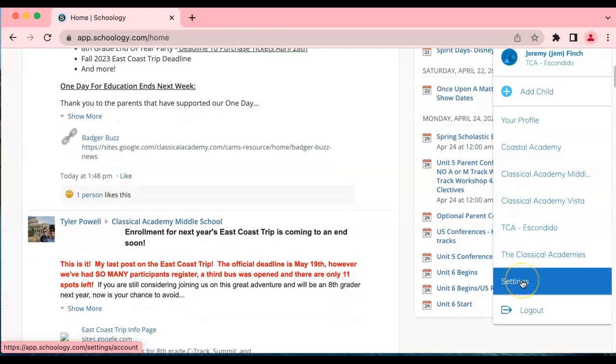Click on settings if you want to change your password or make other notification adjustments right there.